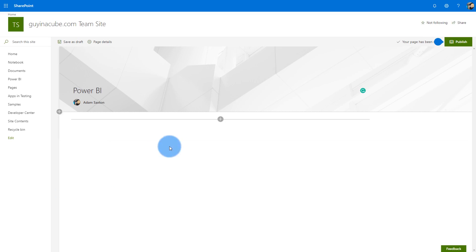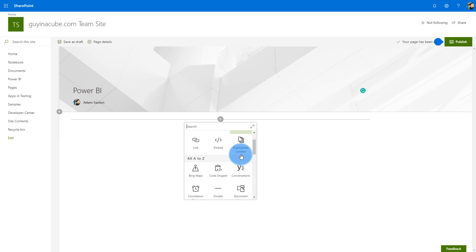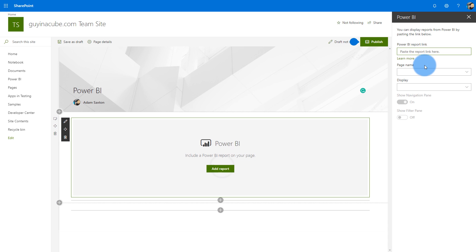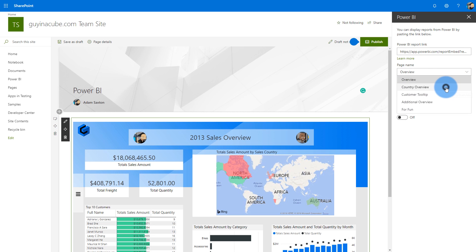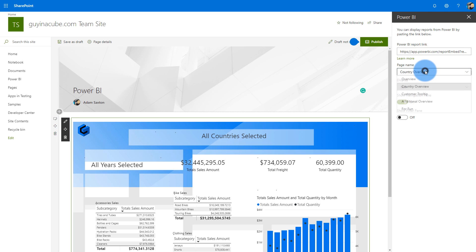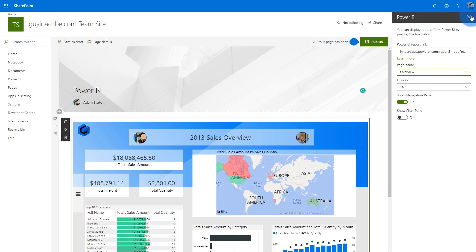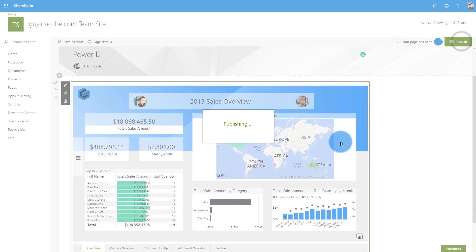If your company is using SharePoint Online, there's also the Power BI web part for SharePoint Online. This allows you to embed a report inside your SharePoint page within your SharePoint infrastructure. It's great from a collaboration perspective — you can add other SharePoint elements alongside the report.